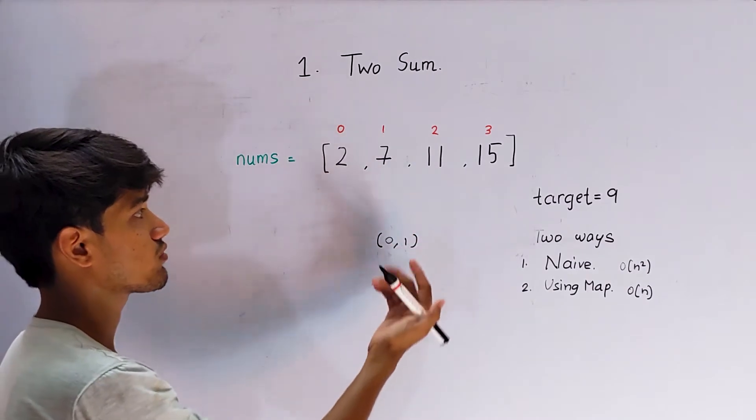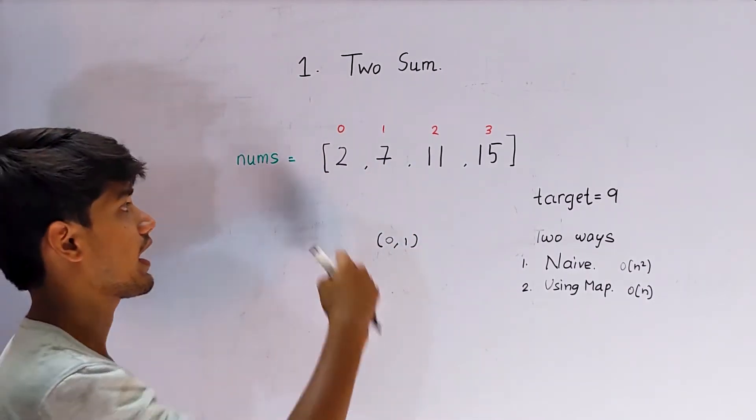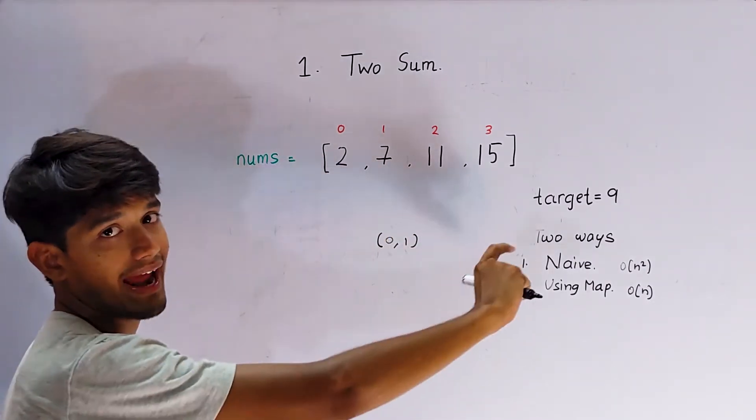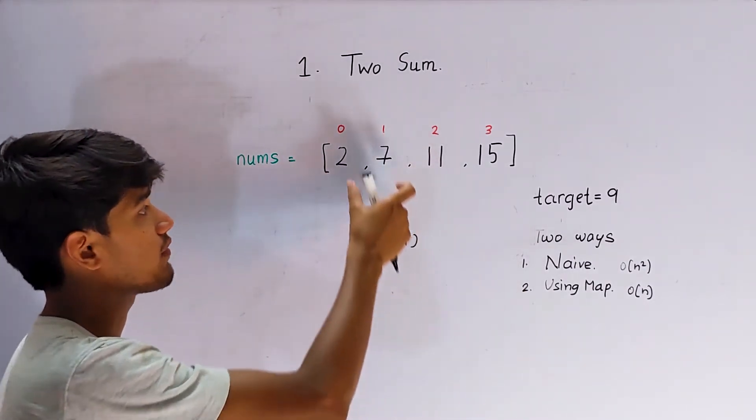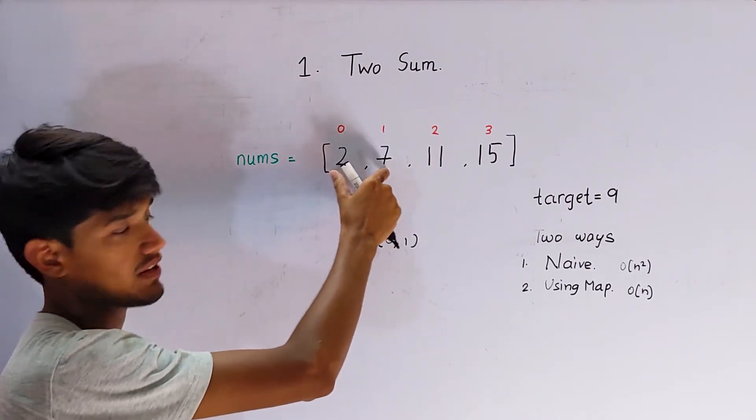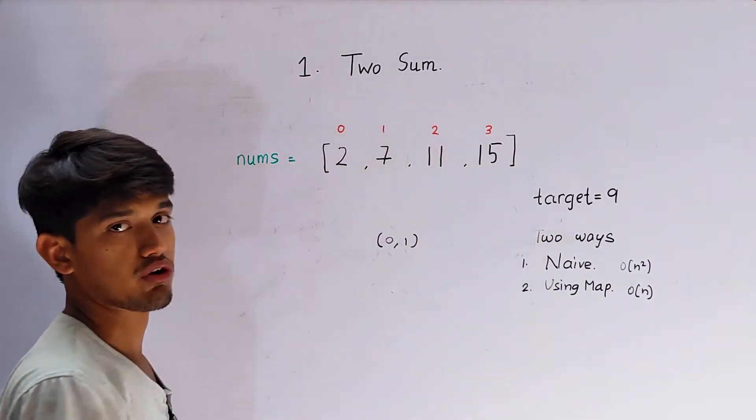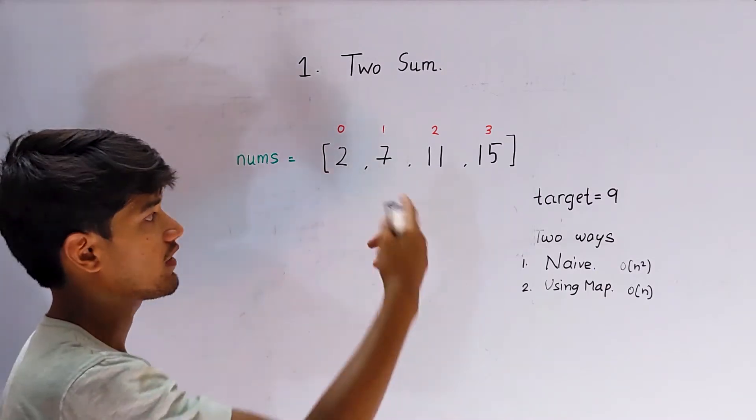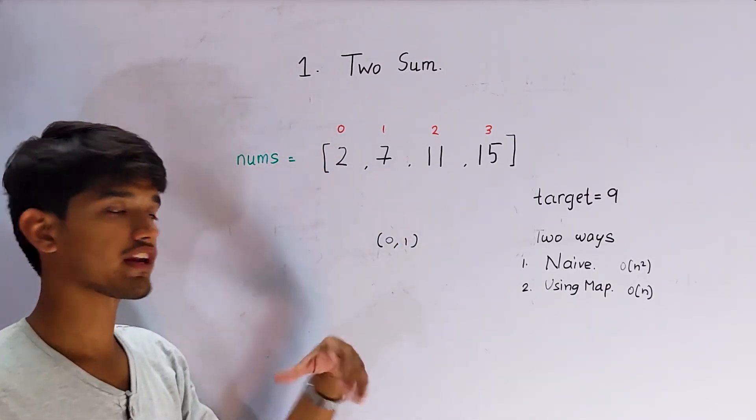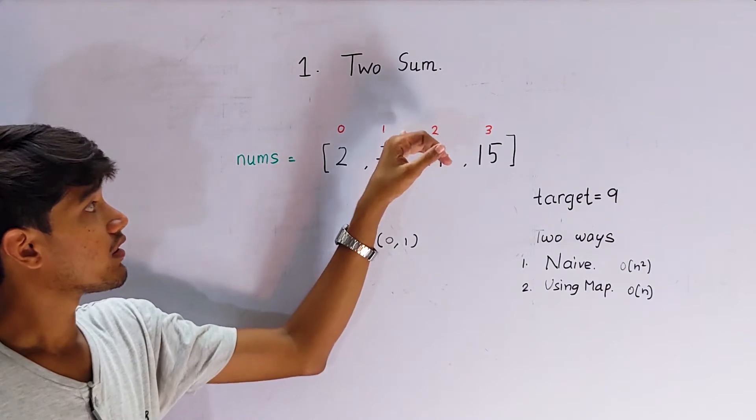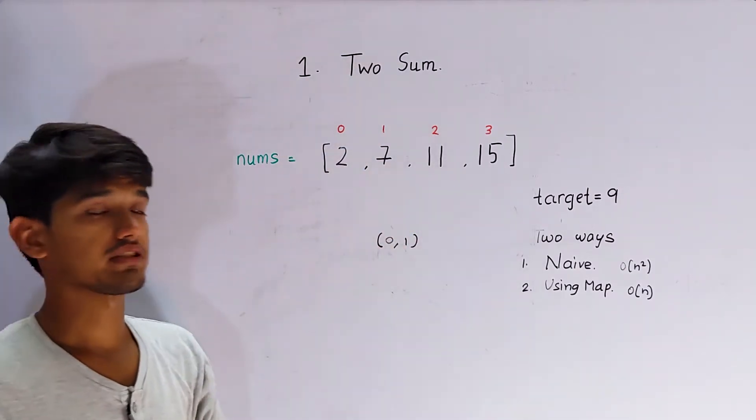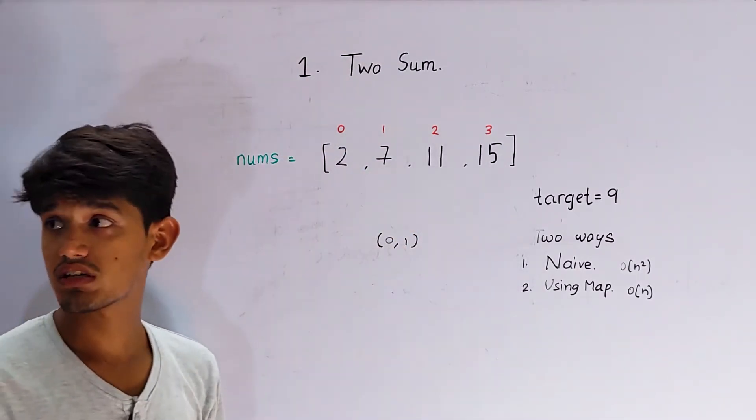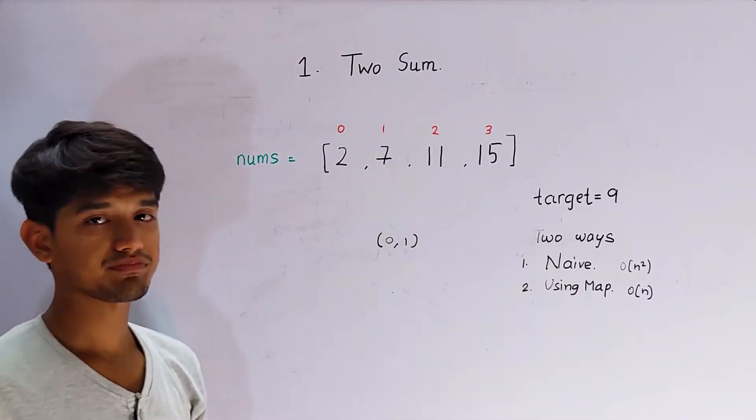So we'll just use two for loops and we'll just add each and every element and we'll check whether they are equal to target or not. And if they are equal then we'll just return, we'll first store that variable and then we'll return that indices. And the second approach we'll be using is using map.